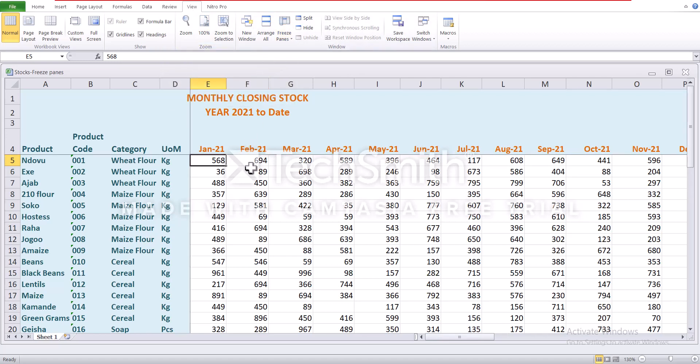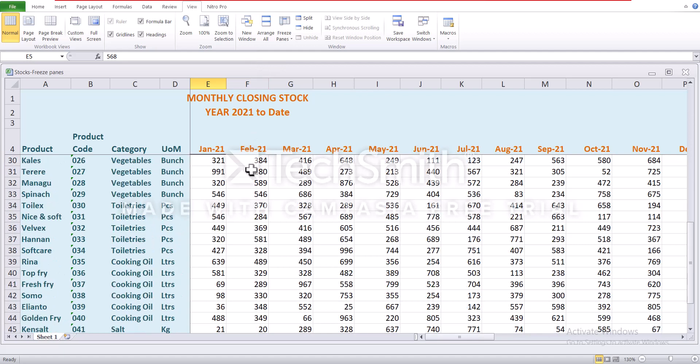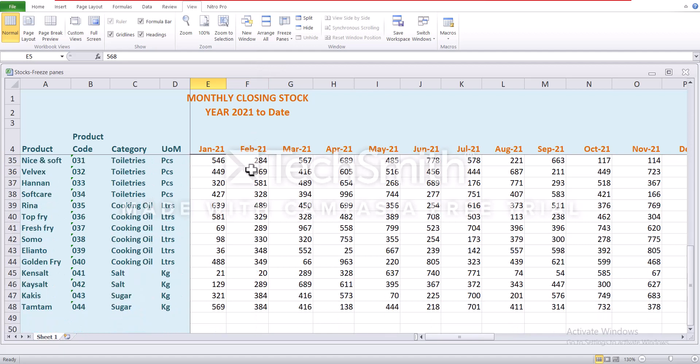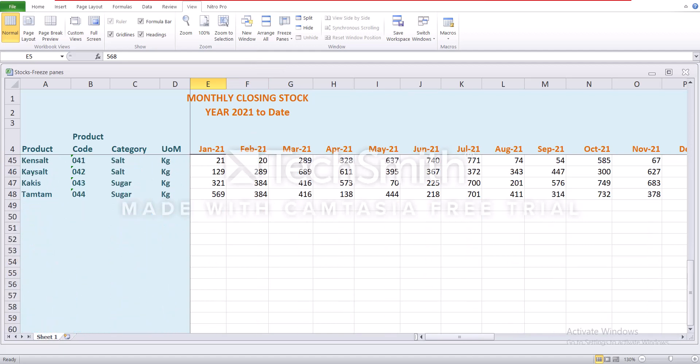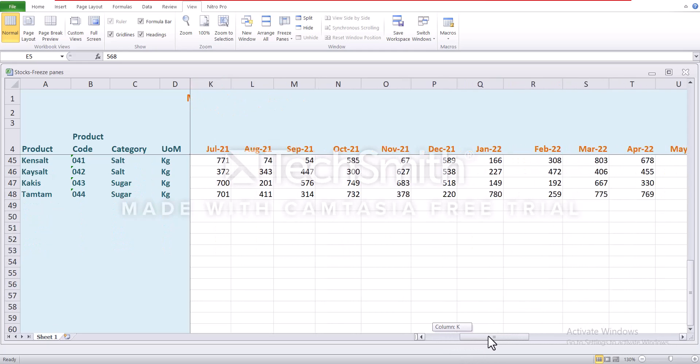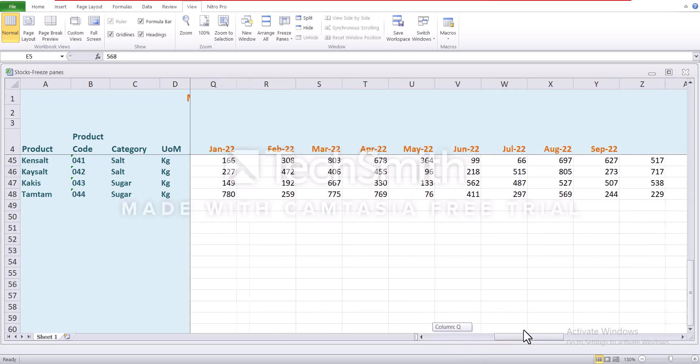You see? So if you scroll down, you realize row 1 to 4 are visible. And if you scroll to the right, column A to D are visible.